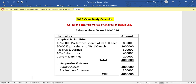Calculate the fair value of share of Rohit Ltd and a balance sheet is given. The balance sheet includes particulars and amounts. Capital and liabilities — this is a vertical balance sheet format. 10%, 8,000 preference shares of Rs. 100 each equals Rs. 8,00,000. The preference shares carry a 10% dividend rate.